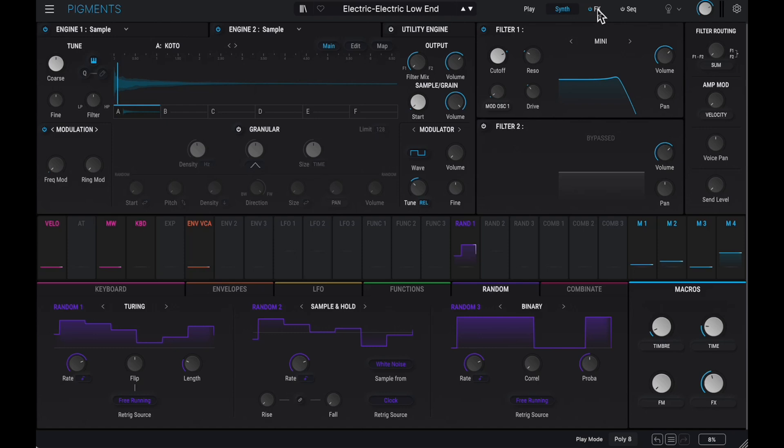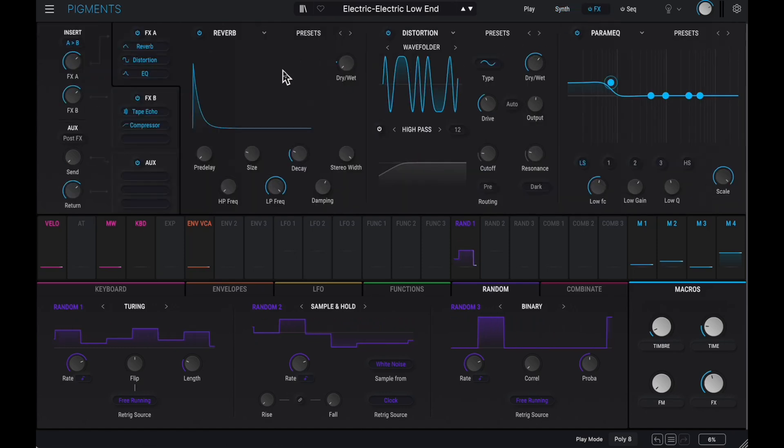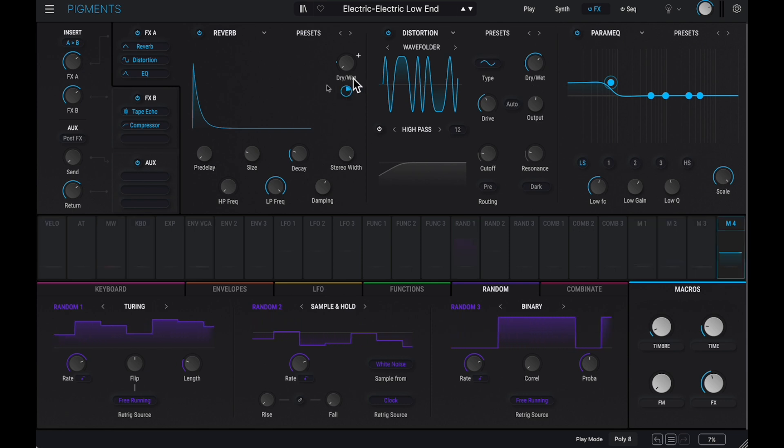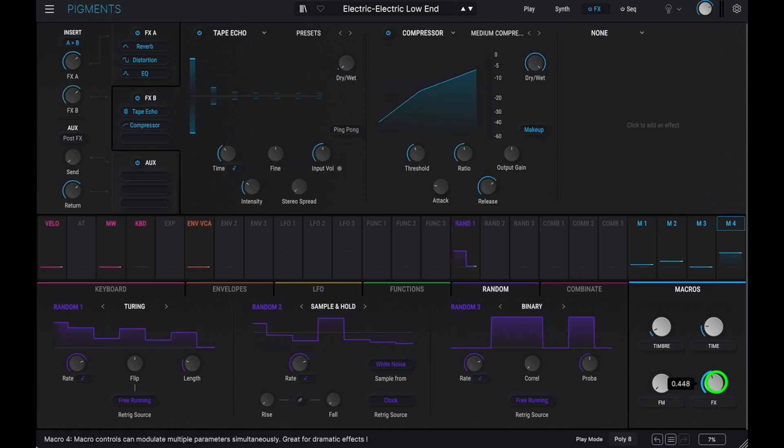Then you can apply the FX stage. Here Tobias used some reverb, waveholding, and equalization, plus some tape echo controlled by Macro knob 4, and a compressor.